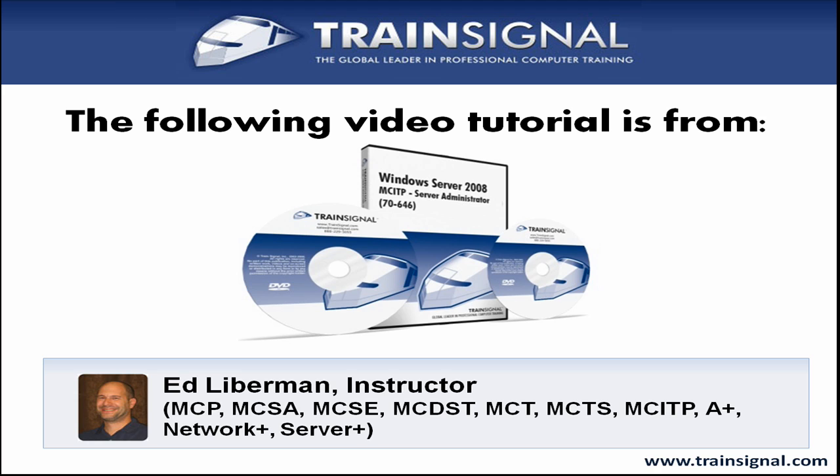Hello and welcome to this video tutorial from TrainSignal. The following clip is from TrainSignal's Windows Server 2008 MCITP Server Administrator course, featuring over 15 hours of server administrator training.